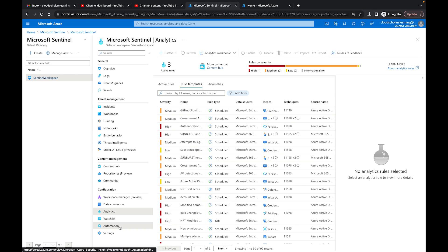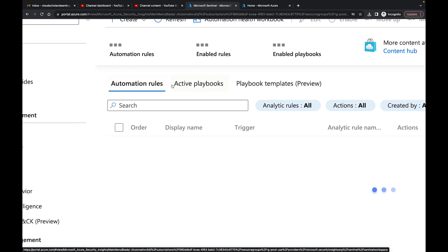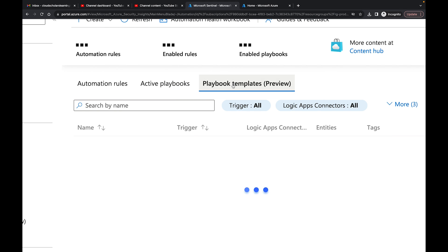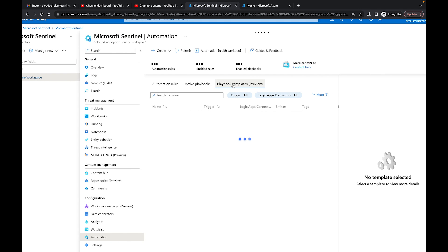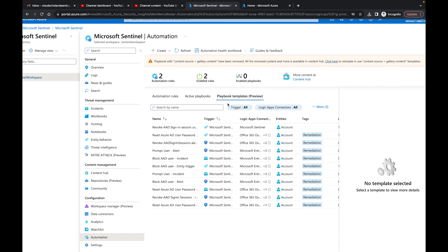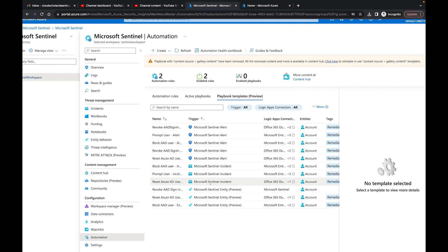Over at the Azure portal, if you go to Automation, right here you have three tabs: Automation Rules, Active Playbooks, and Playbook Templates. This is where you would see all your different templates. You can see the different triggers they have — for example: Microsoft Sentinel Incident, Microsoft Sentinel Alert, and Microsoft Sentinel Entity, which is currently in preview.